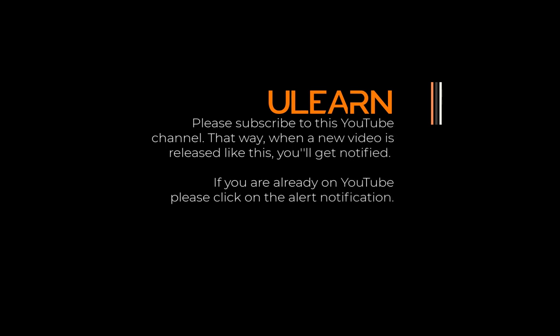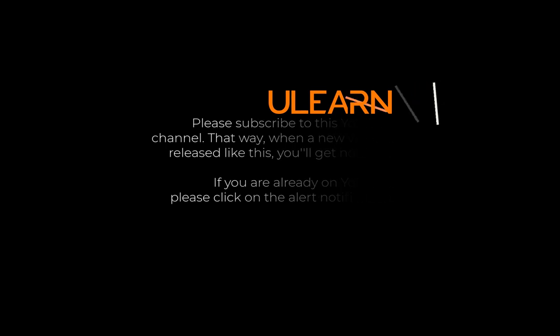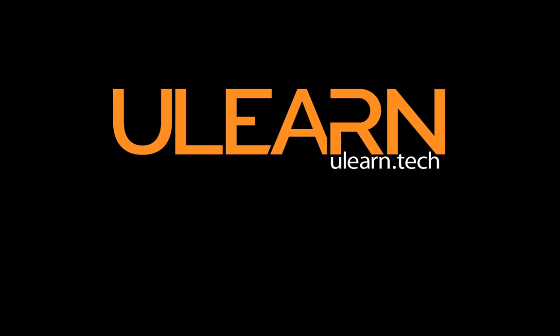Thanks everyone for watching. If you have any issues, please let me know in the comments. If you enjoyed the video, like it, share it and subscribe to the channel and I will see you next time.